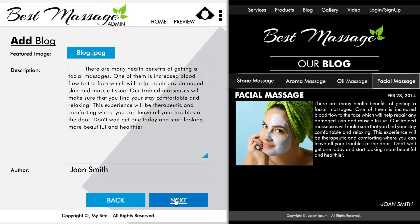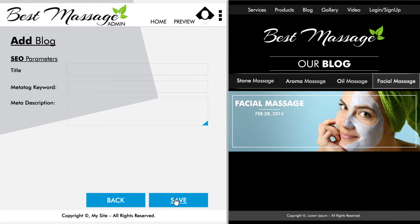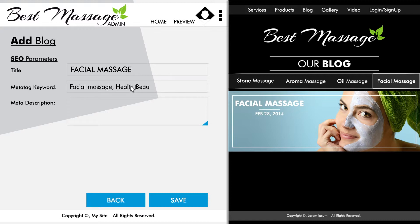Then click next. For search engine optimization purposes, you will need to fill out the meta title, keywords, and description. This will make it easier for the search engines to identify and crawl through your post.